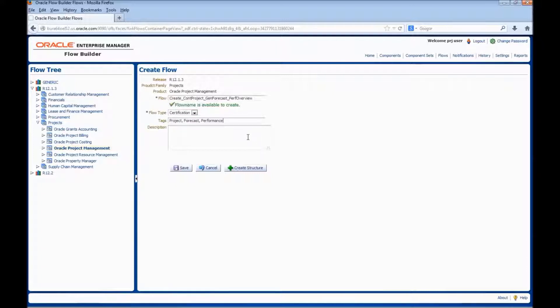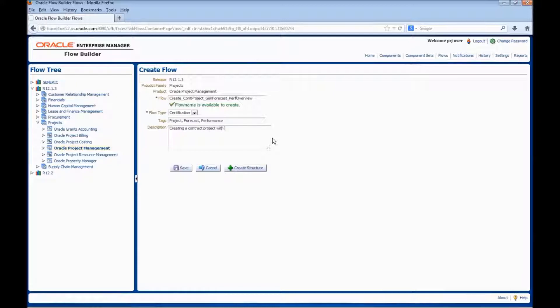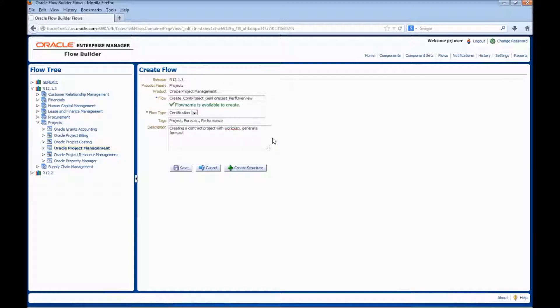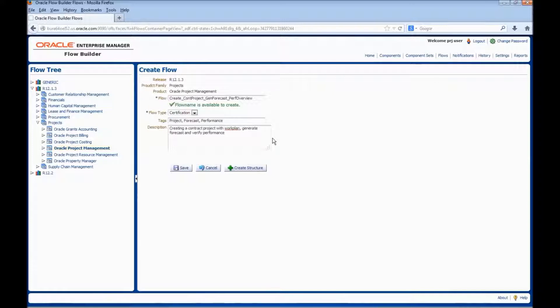Enter the relevant description for the flow: Creating a contract project with work plan, generate forecast and verify performance. Click on create structure.